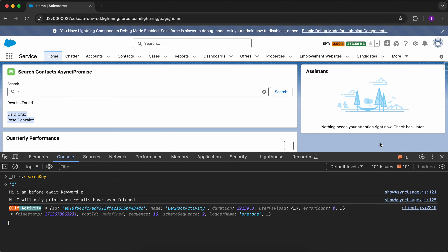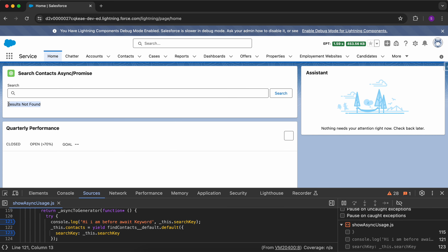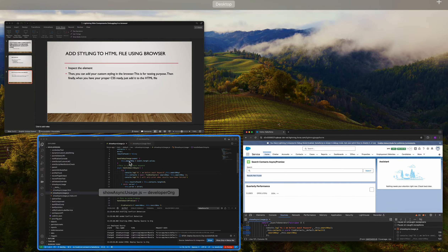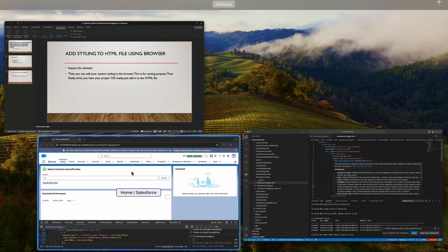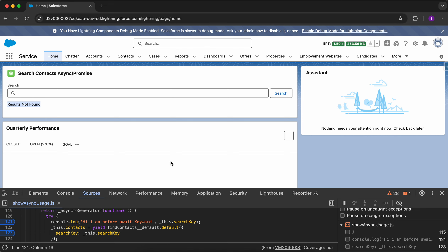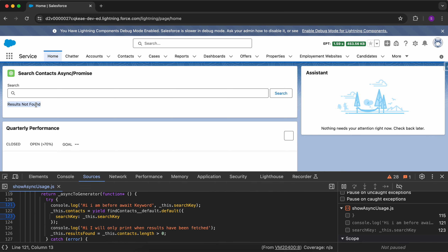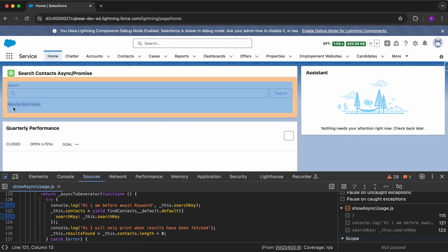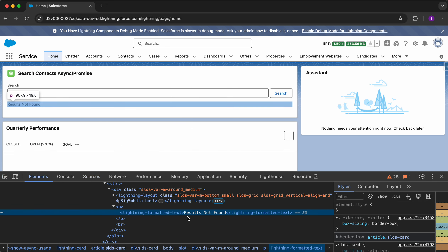Now let's say you want to apply custom CSS on your LWC. Instead of directly putting your styles in the HTML file, you can first apply your styling in the browser — the styling gets rendered at runtime — and then use that styling back in your LWC. For example, when you see 'results not found,' you want to give that text a red color. Click on the mouse/inspector icon and then click on that text.